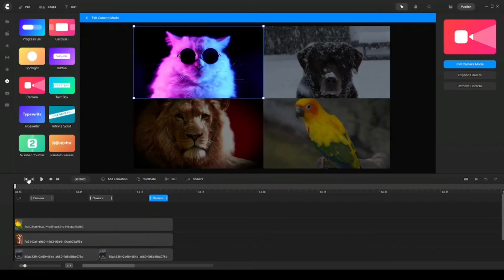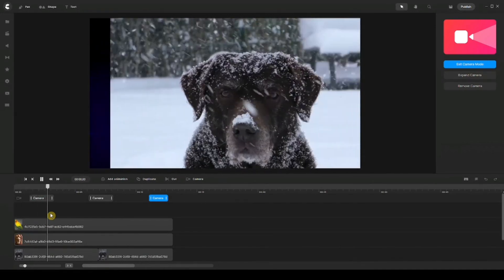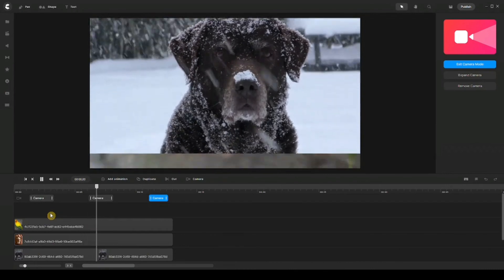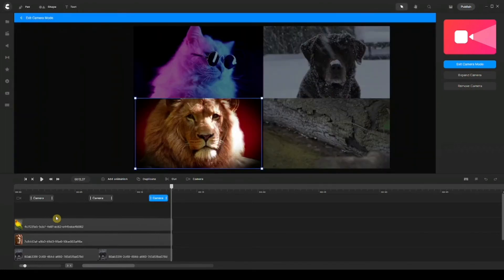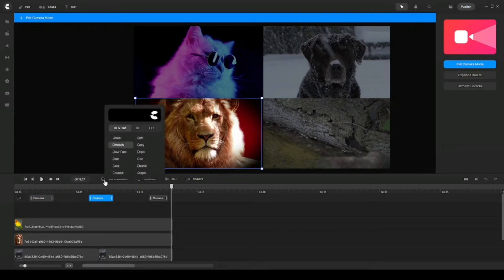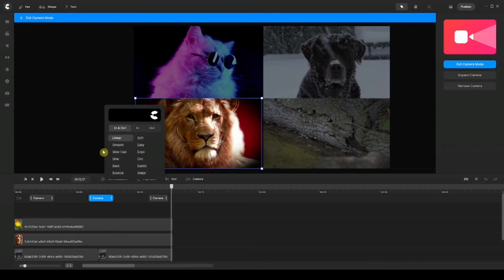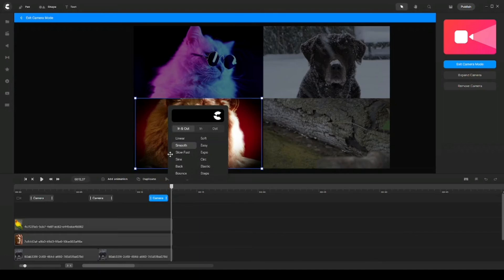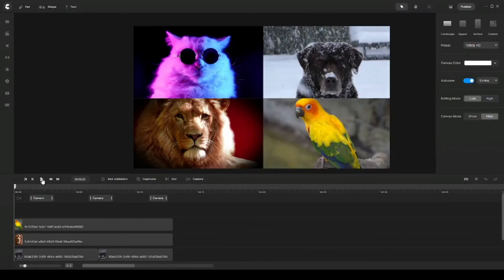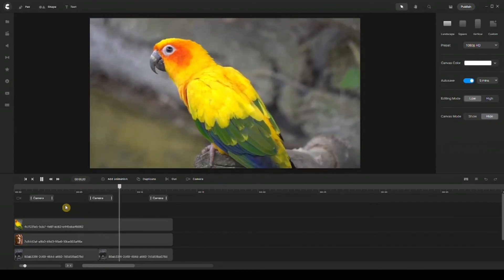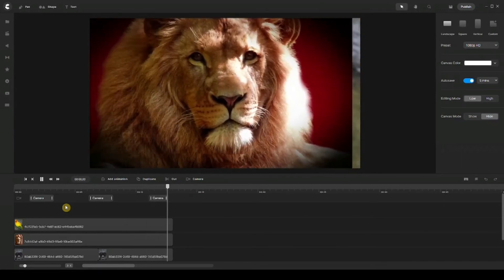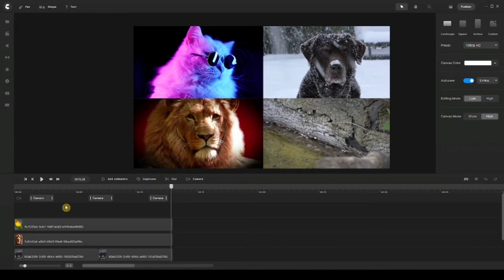I'll shorten this a little and play it to see what it looks like. Now, keep in mind that camera effects have easing options as well. If I right-click the first one, I can choose Easing and make it linear in and out. I'll do the same for the second and third camera effects — right-click, Easing, linear, in and out. Let's play this again. This is how you can transition between video clips or scenes using camera effect.